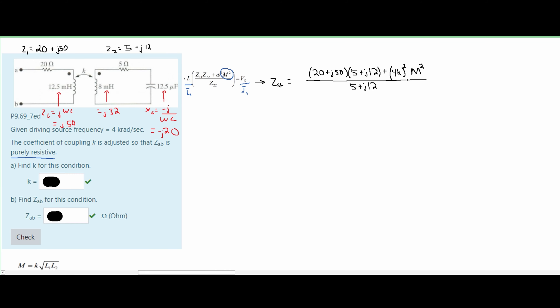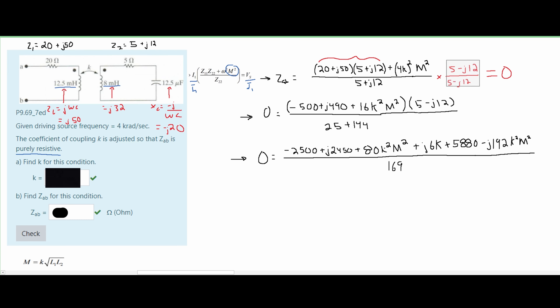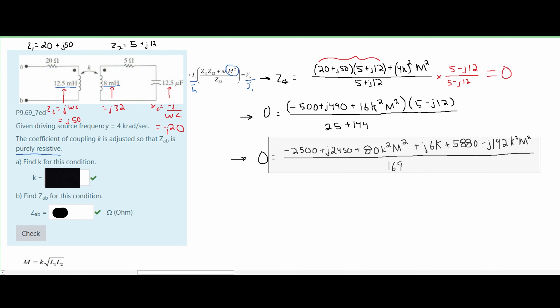We get the new equation and multiply the terms together to combine them. Since our Z_ab is purely resistive, all imaginary numbers will equal zero. We remove the imaginary number from the denominator by multiplying by 5 minus j12 for both numerator and denominator — essentially multiplying by 1. This eliminates the imaginary number on the bottom, and we set all imaginary parts equal to zero. I did this in two steps: first multiplying the 5 minus j12 in, then factoring terms together to get the total new equation.